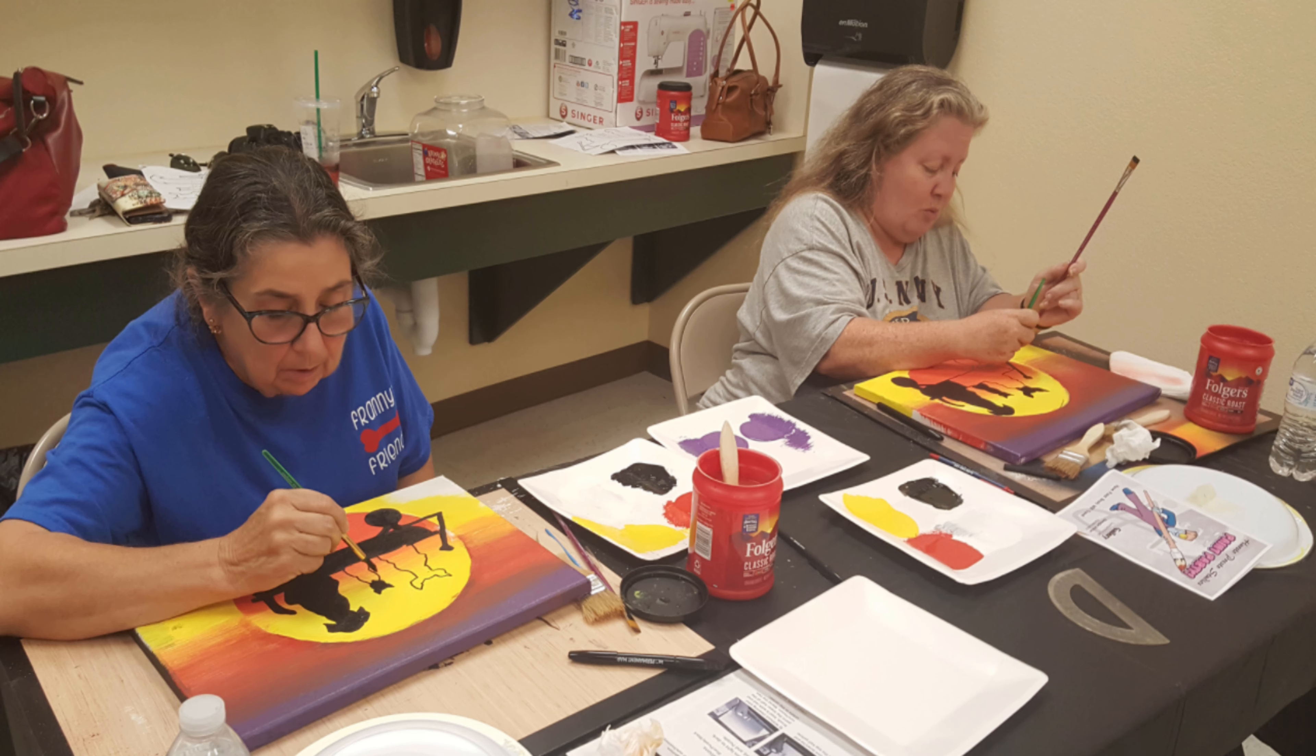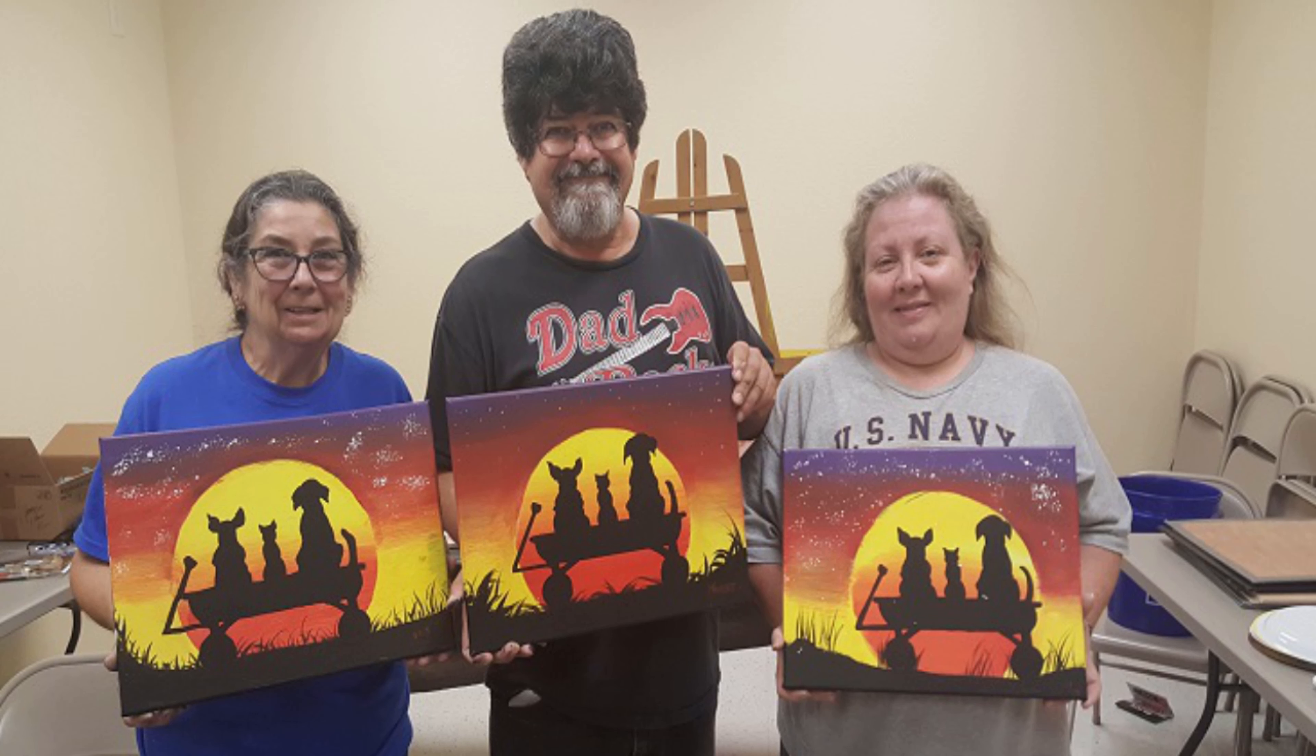So we decided to do one paint party per month and we started with a fundraiser for a local animal rescue called Franny's Friends. We had one to register and it was Franny, but we had a great time and the paintings came out great.